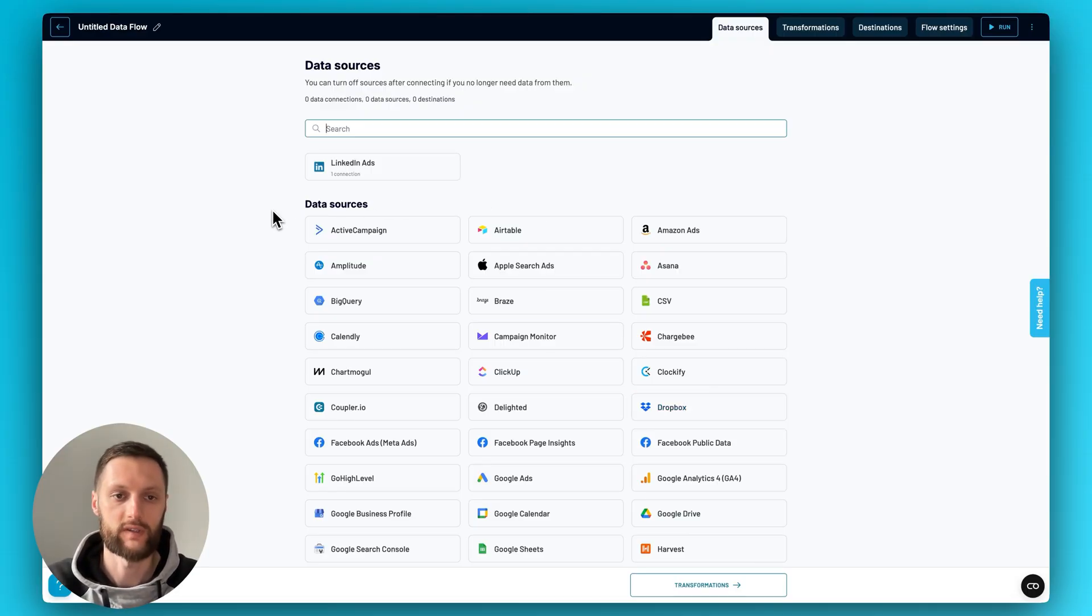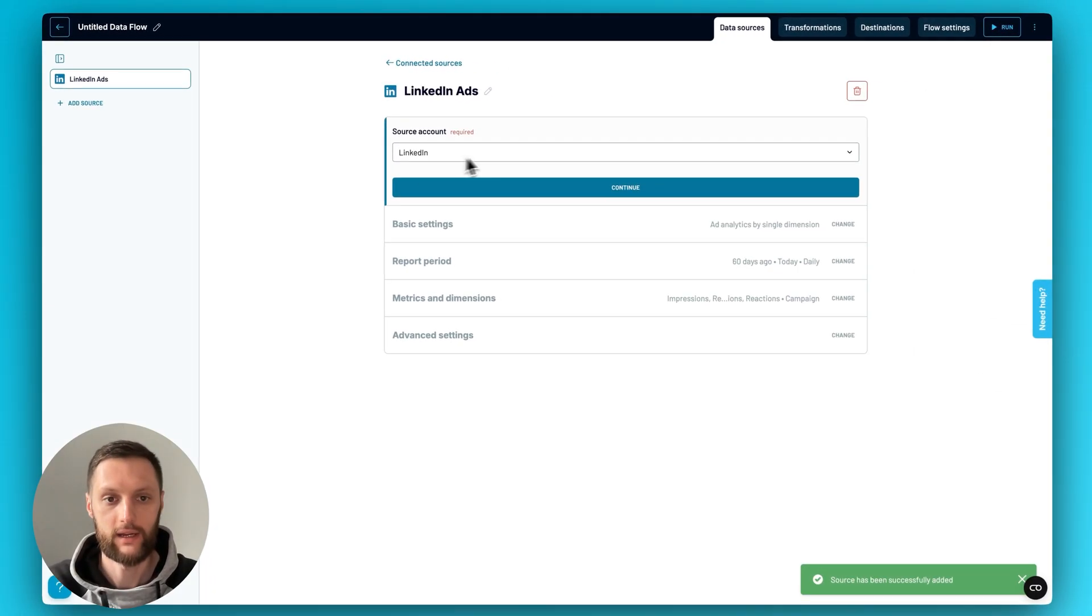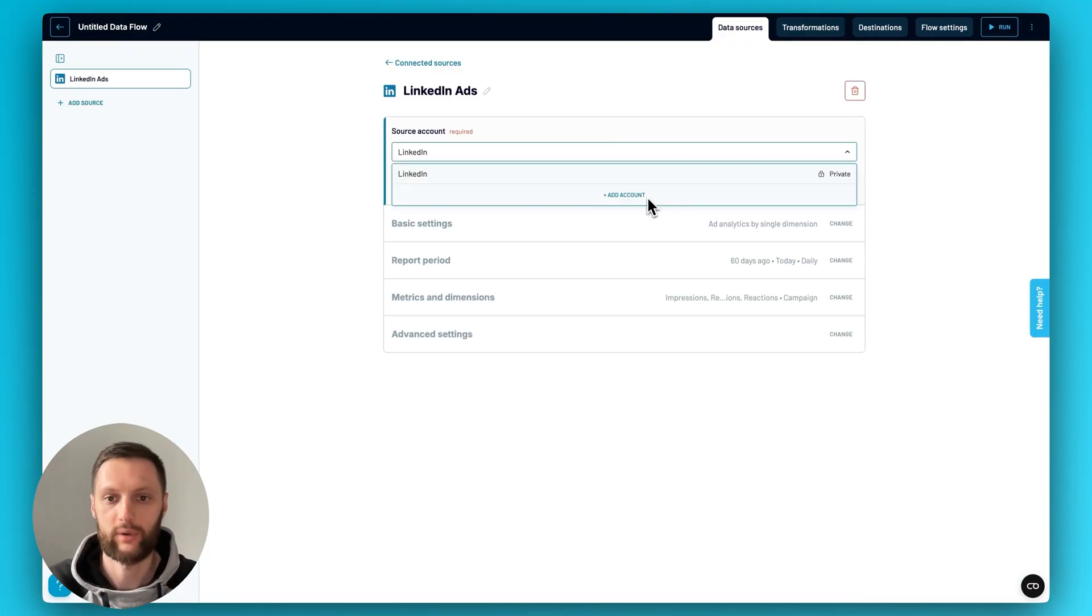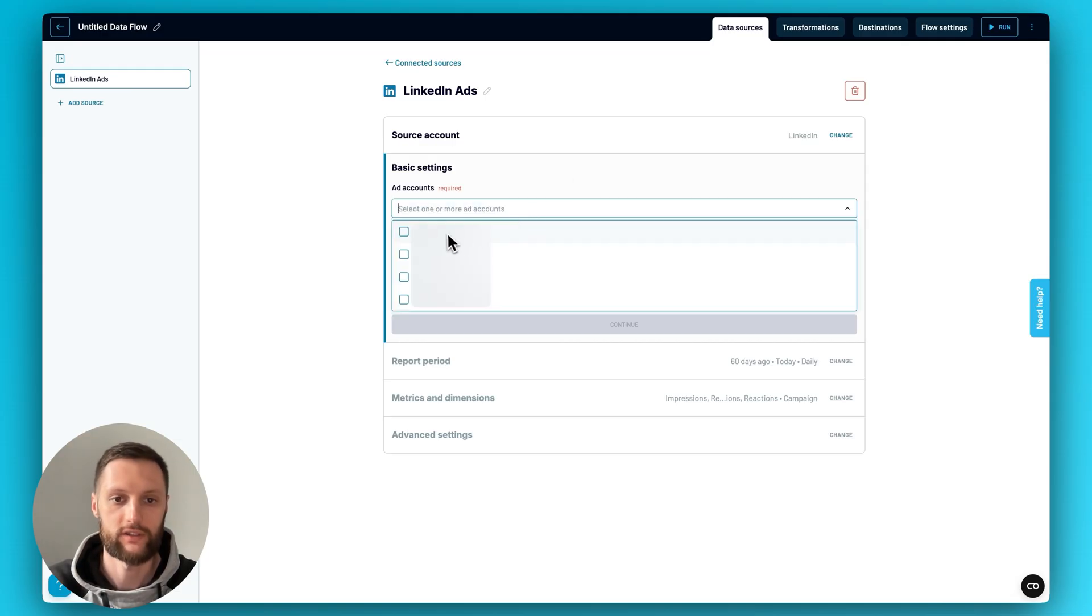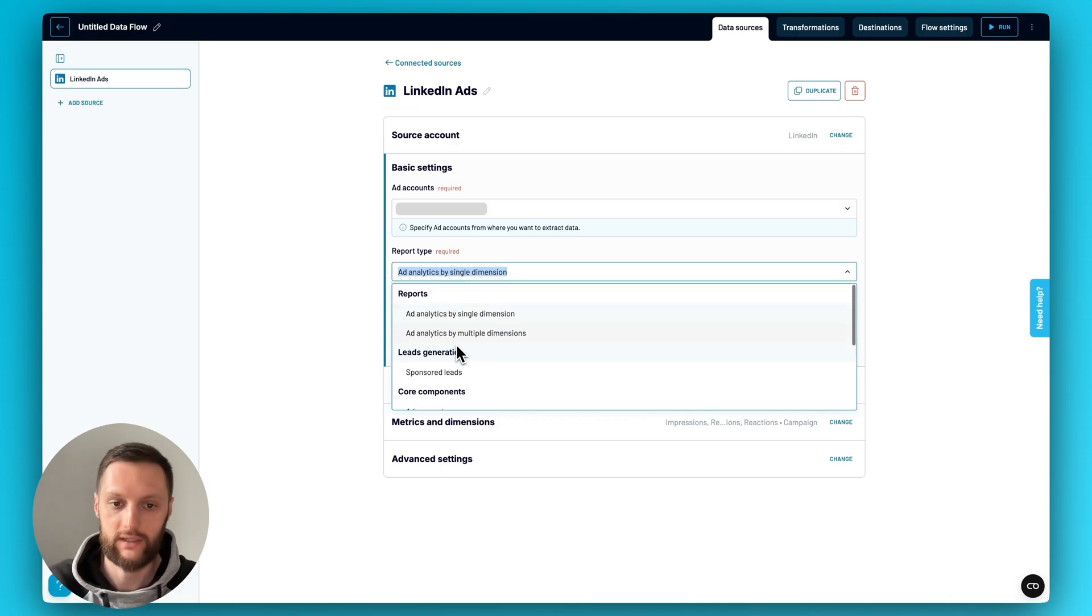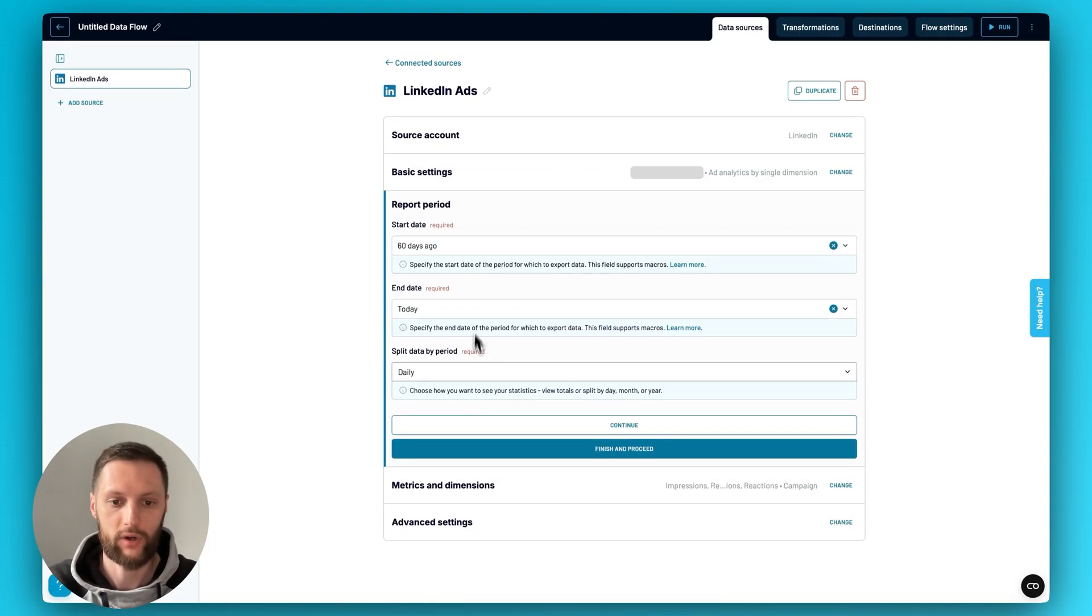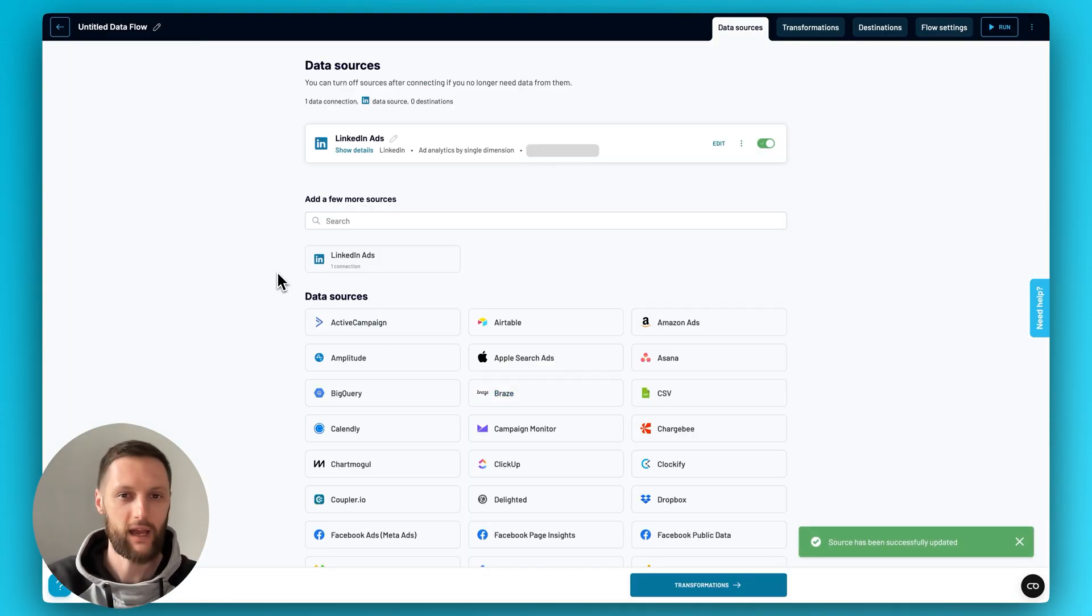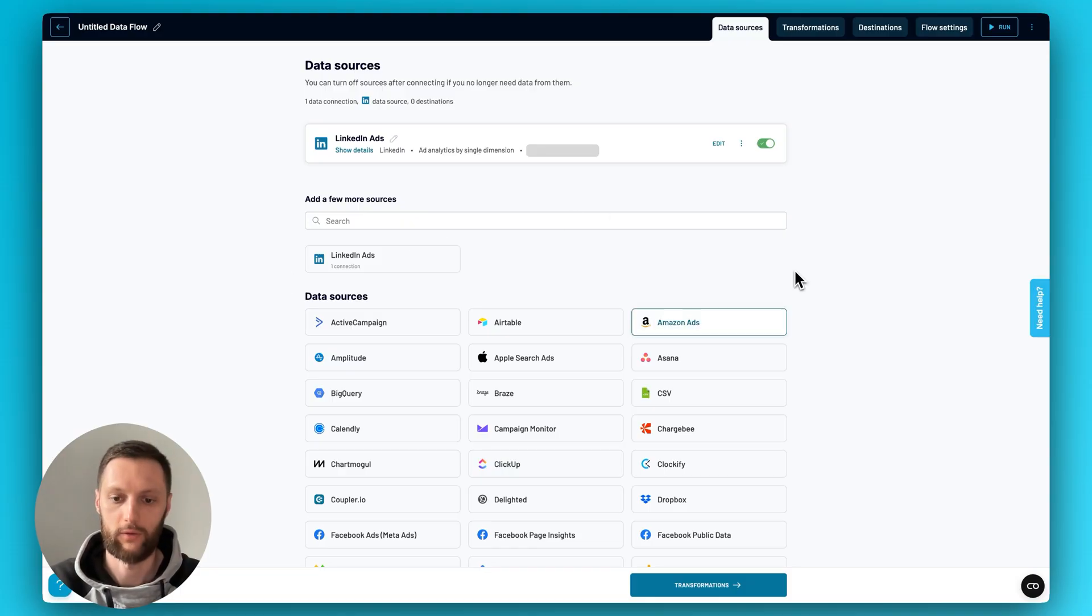The first step would always be to plug in a data source or sources. For the sake of this video, I'm just going to pick LinkedIn ads, the one that I have here. I've already connected my source account, but when you do this for the first time, you will have to authorize the app and just log into it to allow Coupler to do its thing. And then once you've done it, following with the steps of the application, all you'll have to do is just click through, adding the account, specifying different report types or entities you want to extract. Each source is a little bit different, so just be mindful of this. And then specify the report period, metrics, dimensions, check on the advanced settings, and so on. We'll have dedicated videos on all of the features and functionalities that we will go over in this video in greater detail.